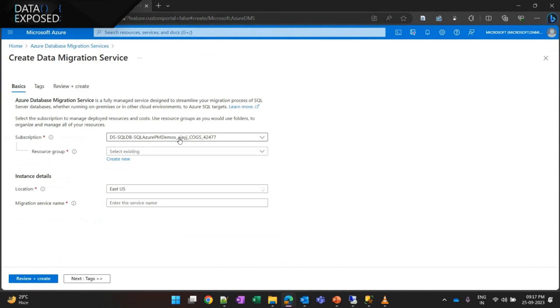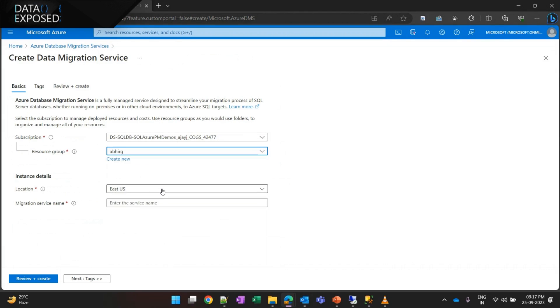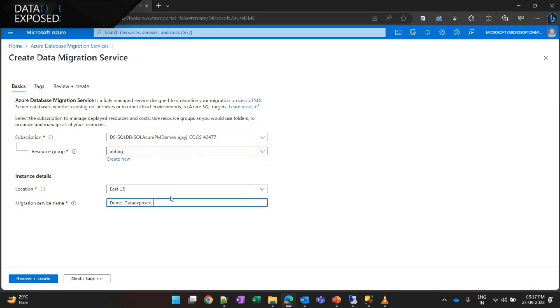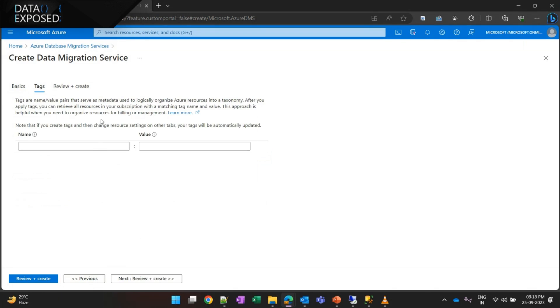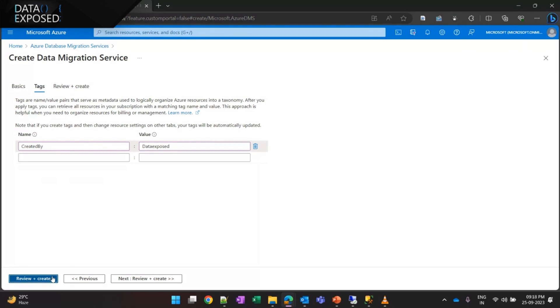Now, here they can provide their subscription, their resource group, the location where they want to create this service, and name of the service. So, for this demo purpose, we are going to name it as Demo Data Exposed-1, and just provide the tags, and click on Create.